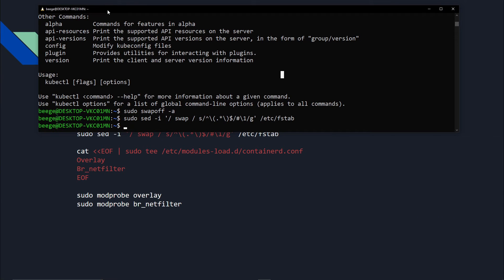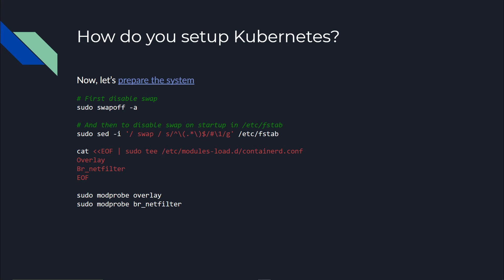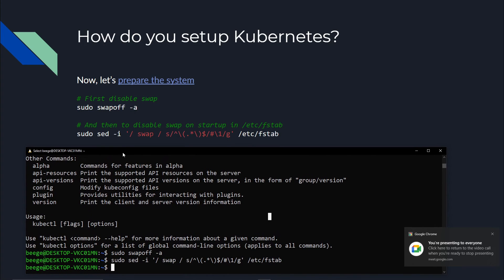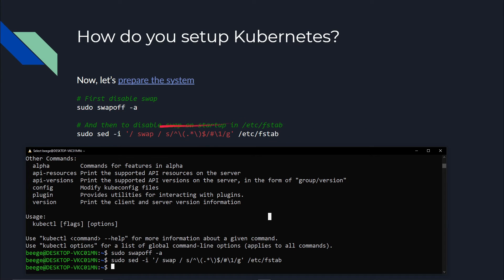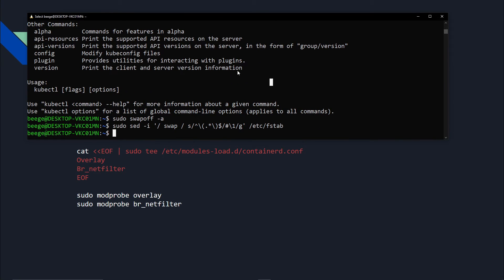You can disable swap by running two commands: 'sudo swapoff -a' disables swap for your current session, and the second command using sed disables swap if you ever restart the machine. Go ahead and run those. Then following that, earlier we said we're running containerd.